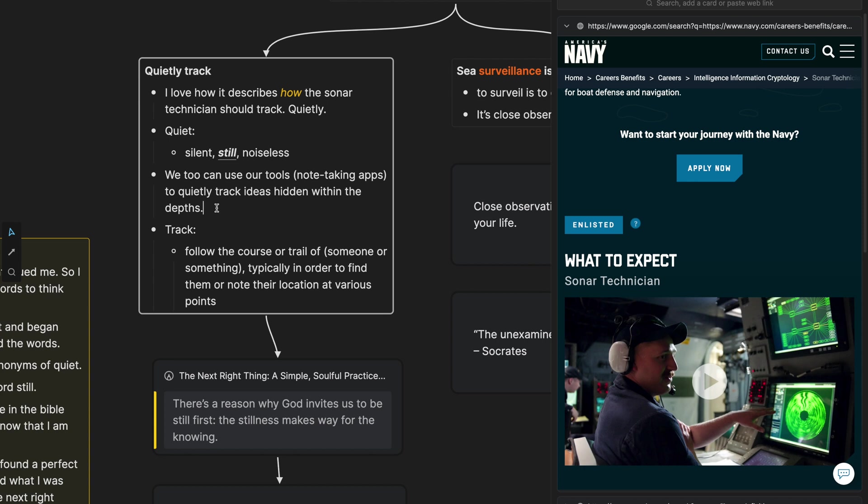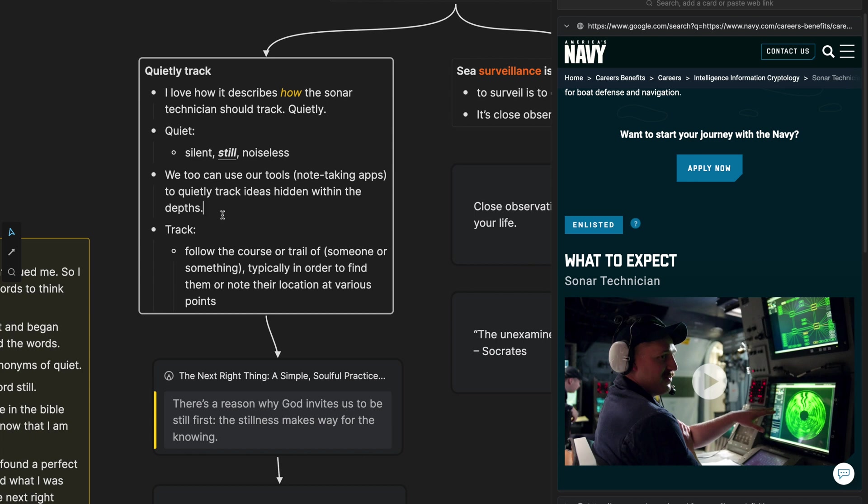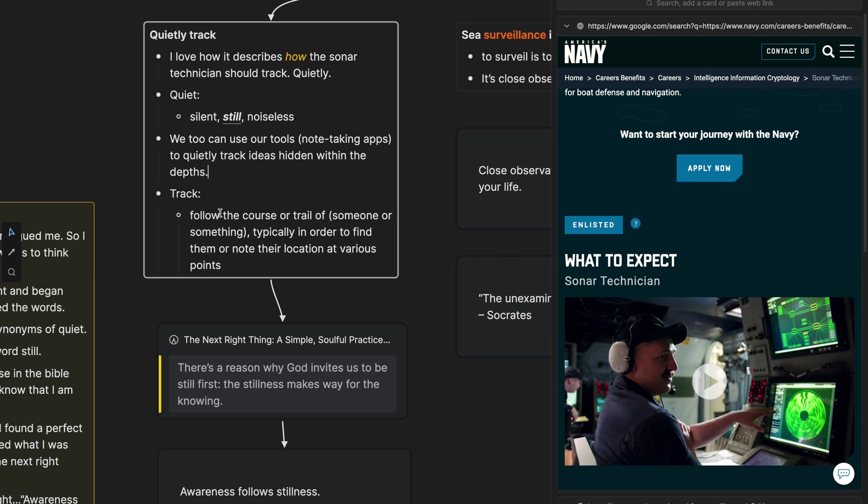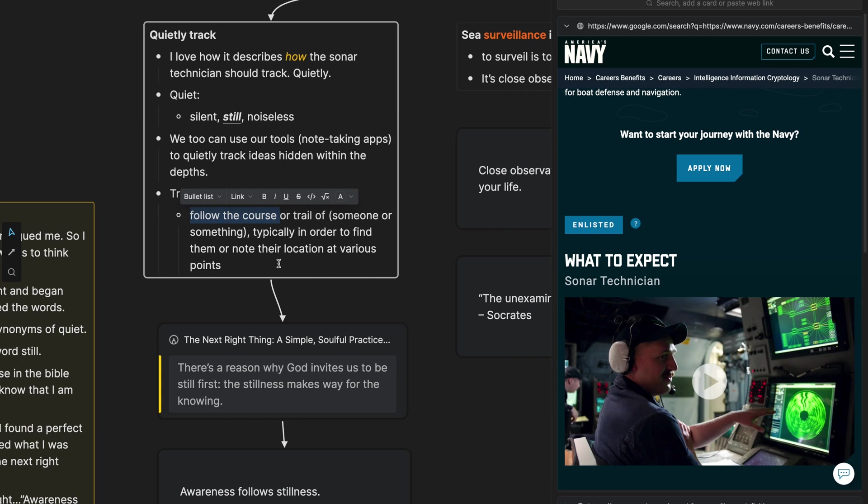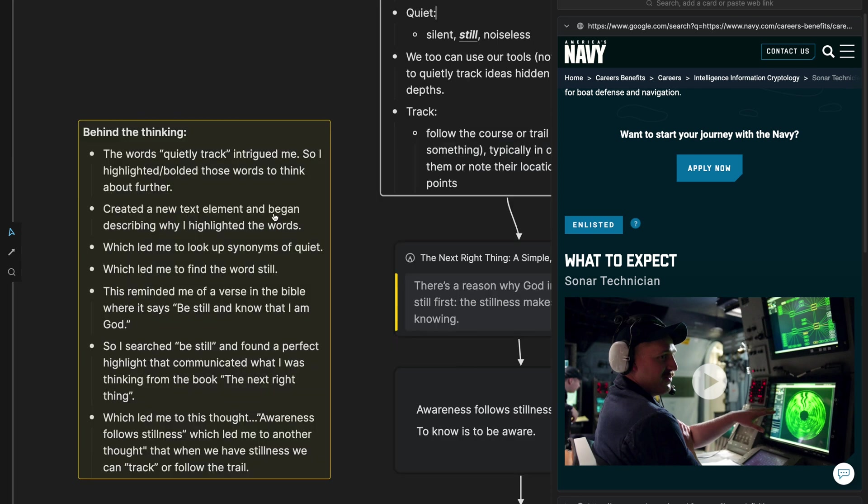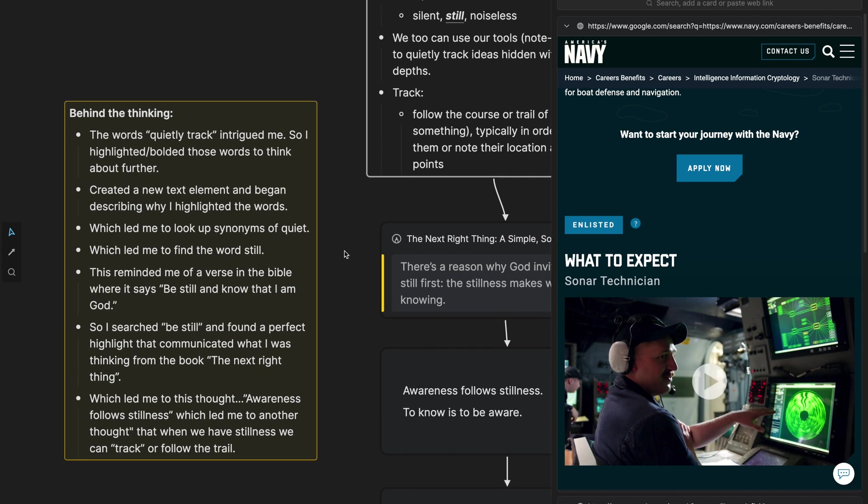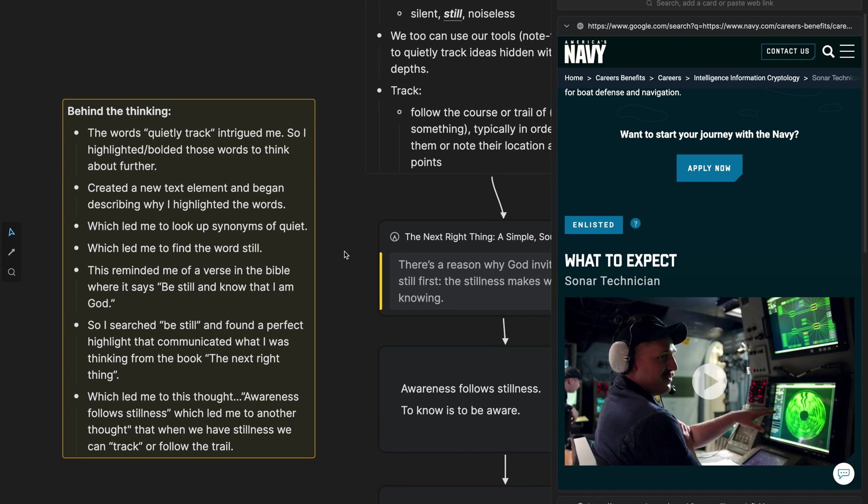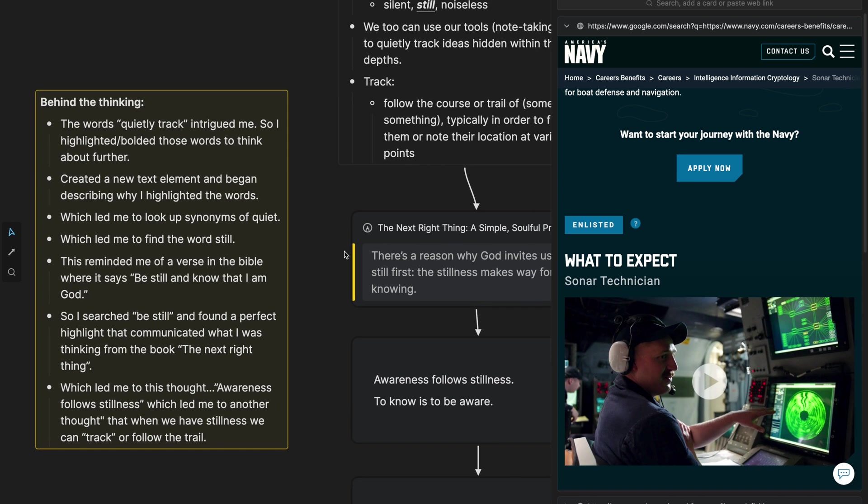And I thought we too can use our tools, which are note taking apps to quietly track ideas hidden within the depths. This is a thought that I had. And then I looked up the word track. The definition is to follow the course or trail of someone or something typically in order to find them or note their location at various points.